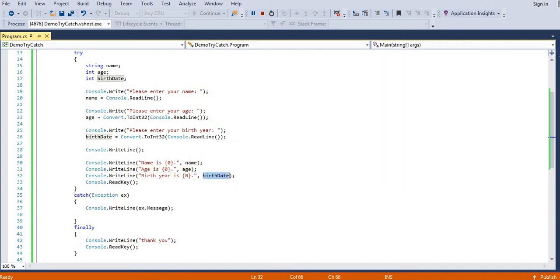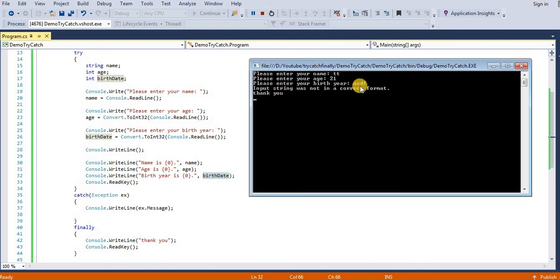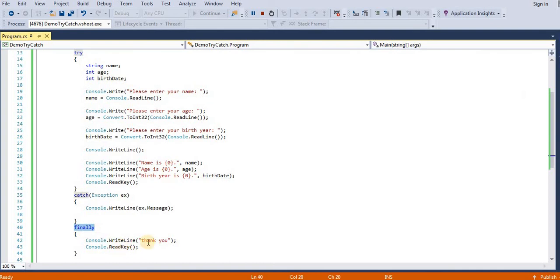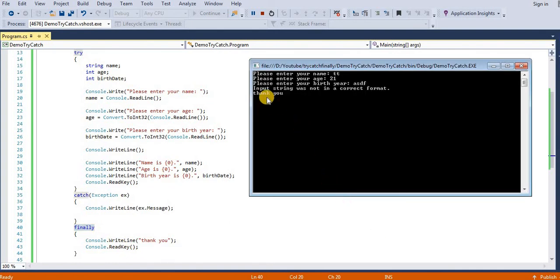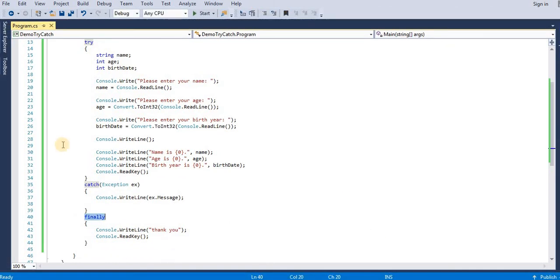Then finally block will get executed and we can see 'thank you'. So in this way we can use try-catch for exception handling.